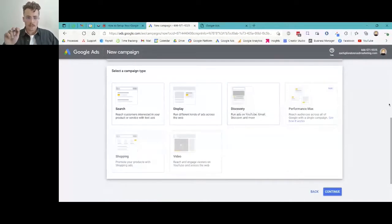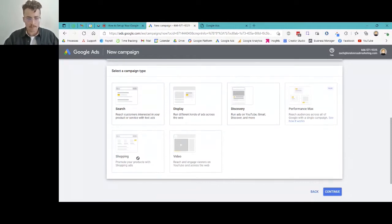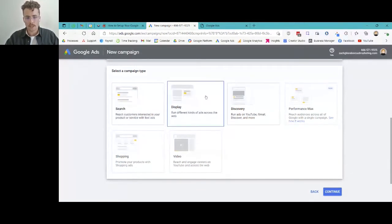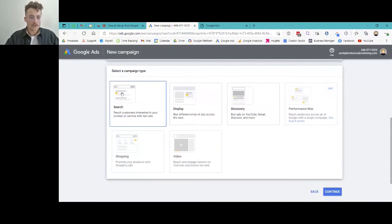All of those different objectives have different campaign types that correlate with them. You can see search campaigns, display campaigns, discovery, performance max, shopping, and video. Because we selected Website Traffic, only search, display, and discovery campaign types are available — the others are grayed out. A search campaign is essentially what people think of when they think of Google Ads: a consumer searches a specific keyword, that keyword triggers a text-based ad related to it, listed underneath Google.